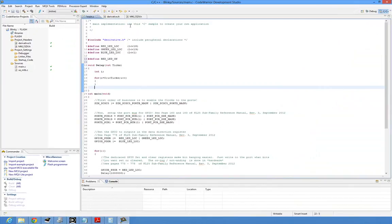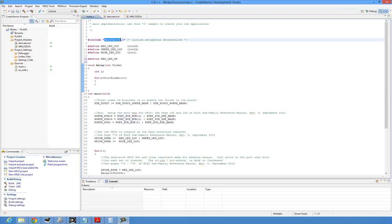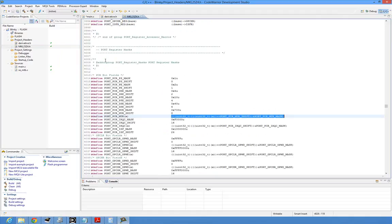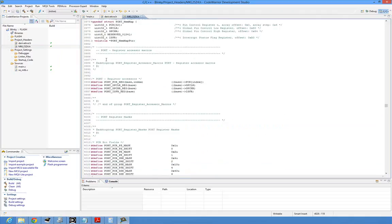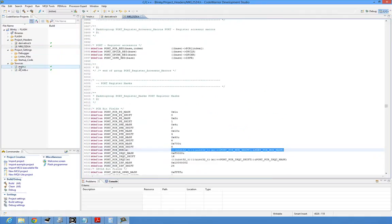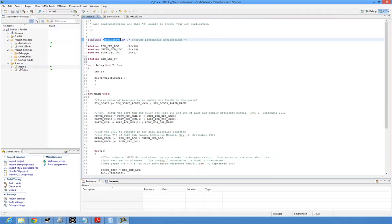The example peripheral will be some general purpose IO. Before we go into the Kinetis header files I discussed in the previous video, if you go in derivative.h that points to this MKL25Z4 header file and that has all these register definitions. Before we do that, let's look at our application.